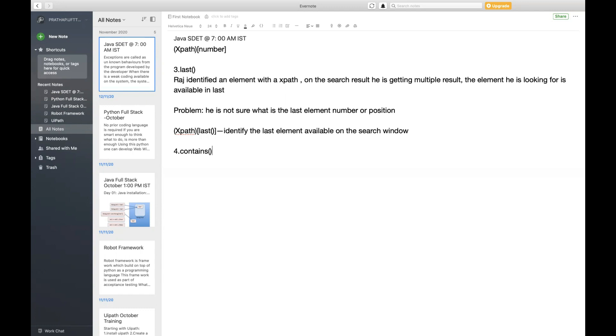Similarly in XPath, you have an attribute but you don't know where exactly the constant word is going to be available. The rest of the words are getting changed dynamically at runtime, so in such cases we can use contains.